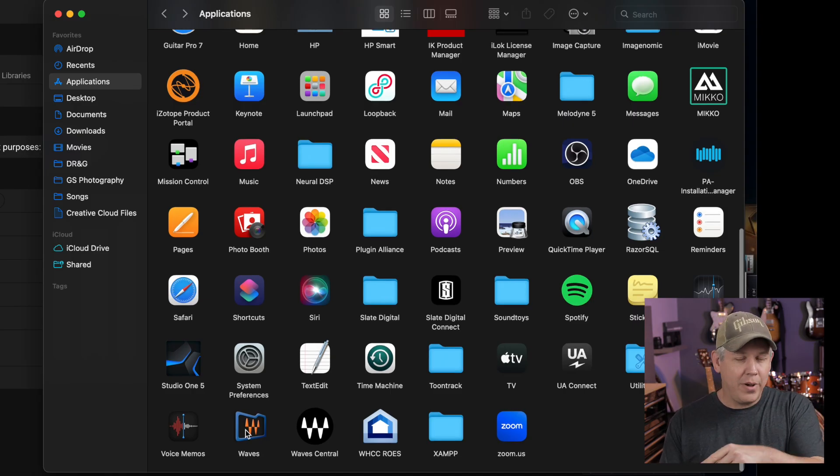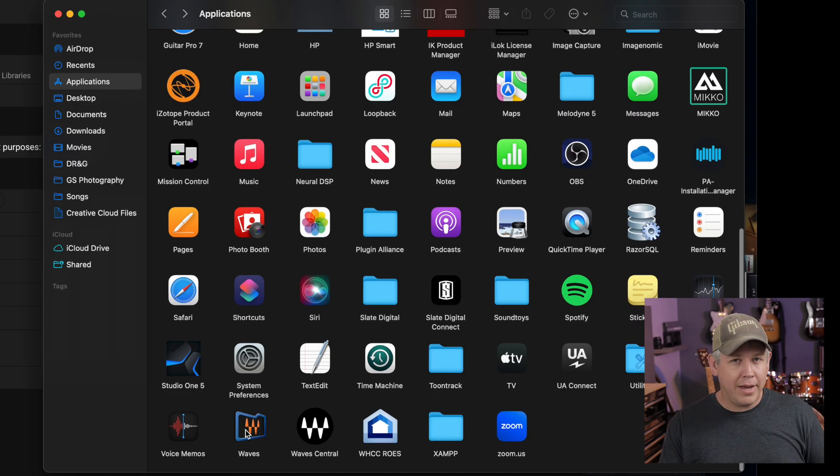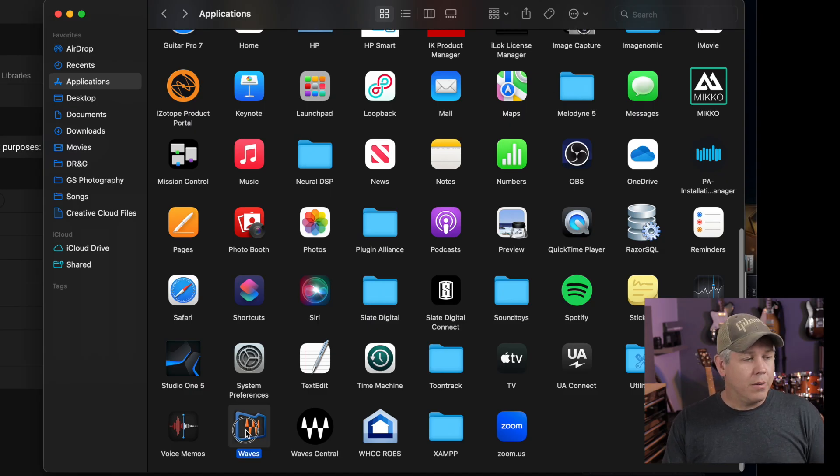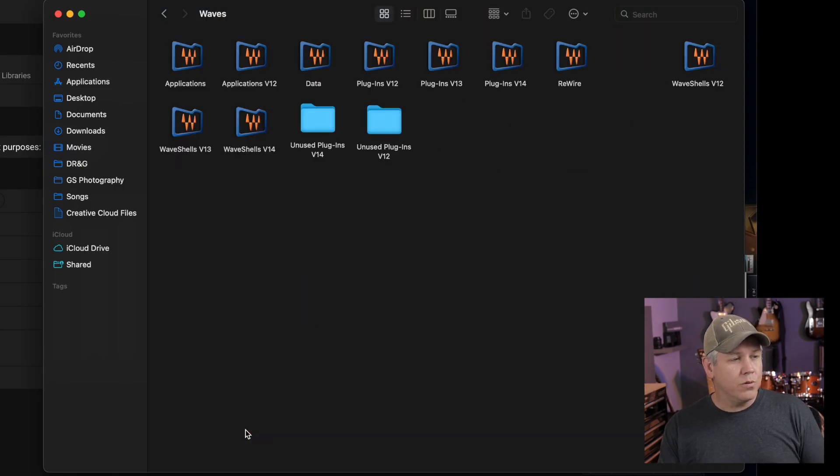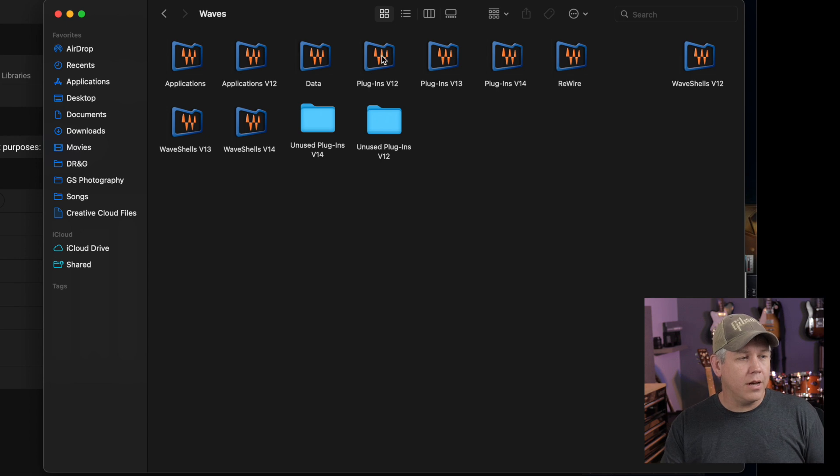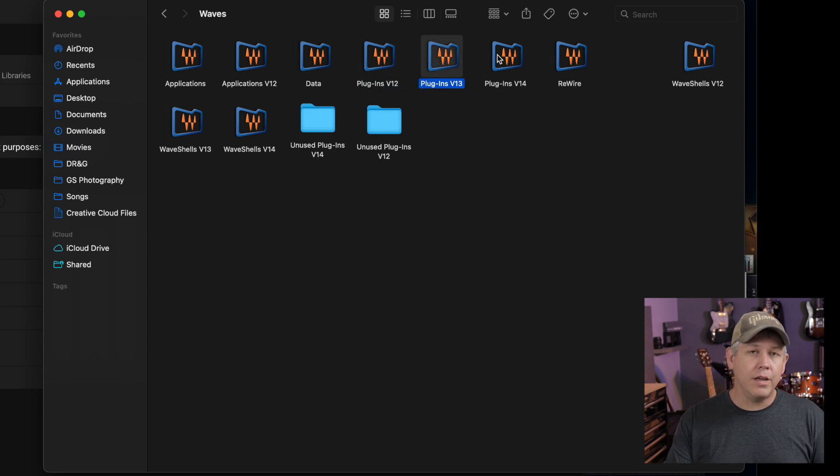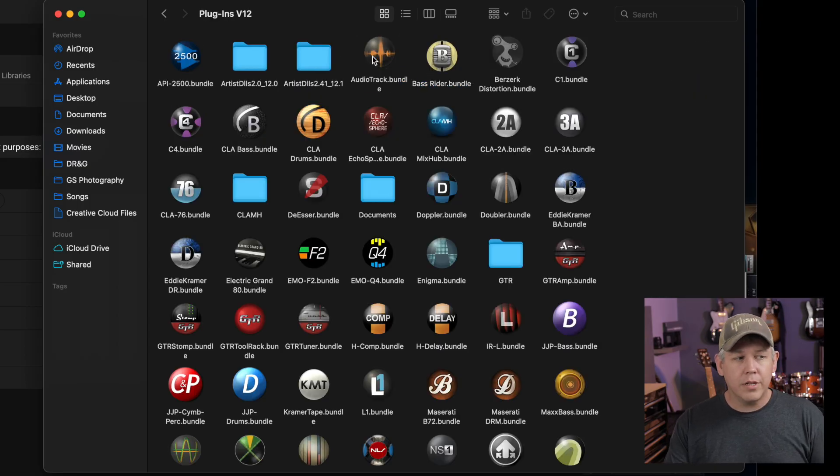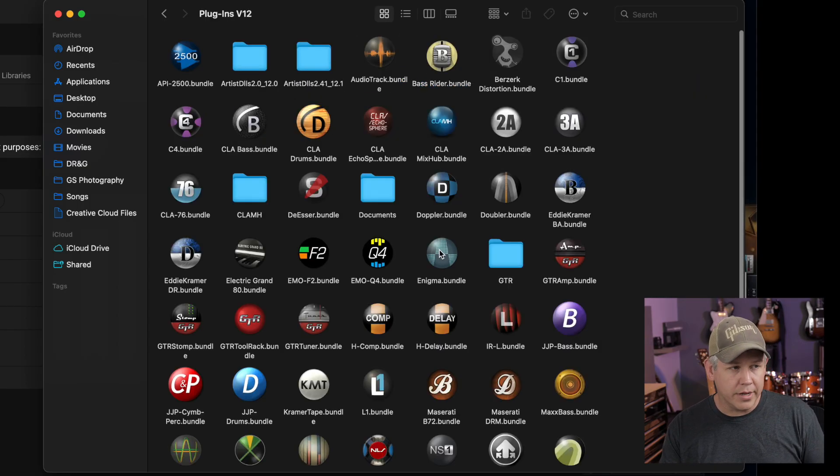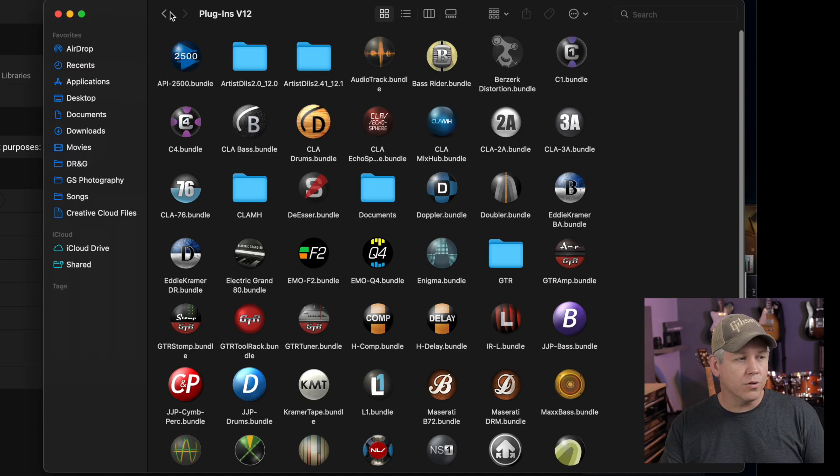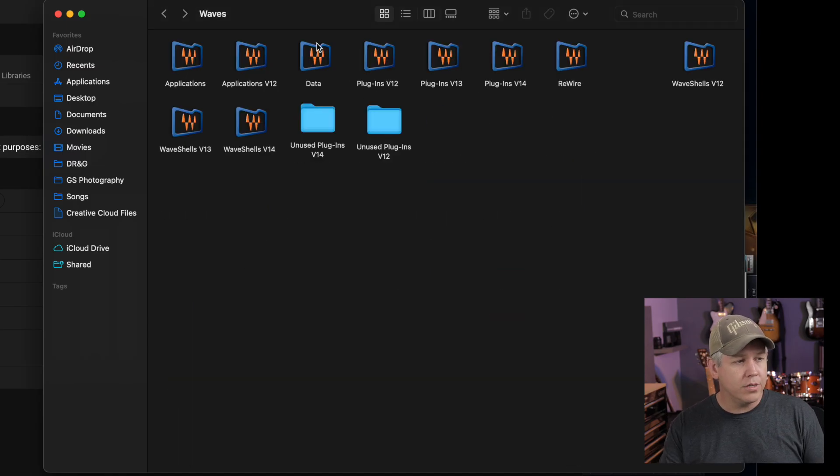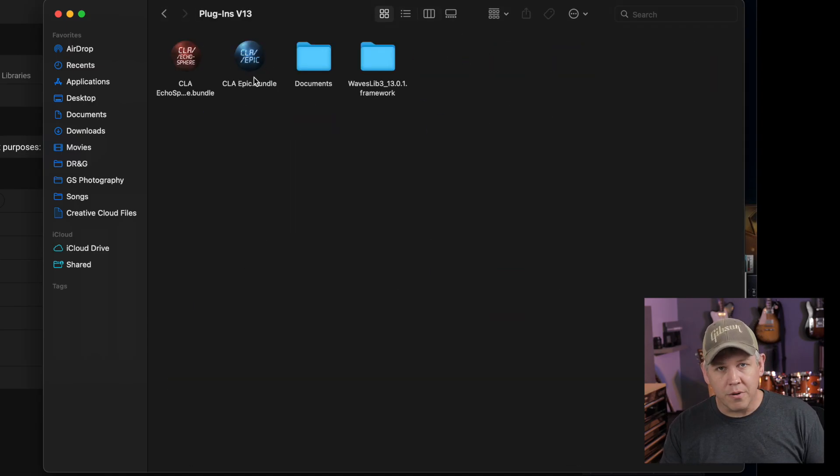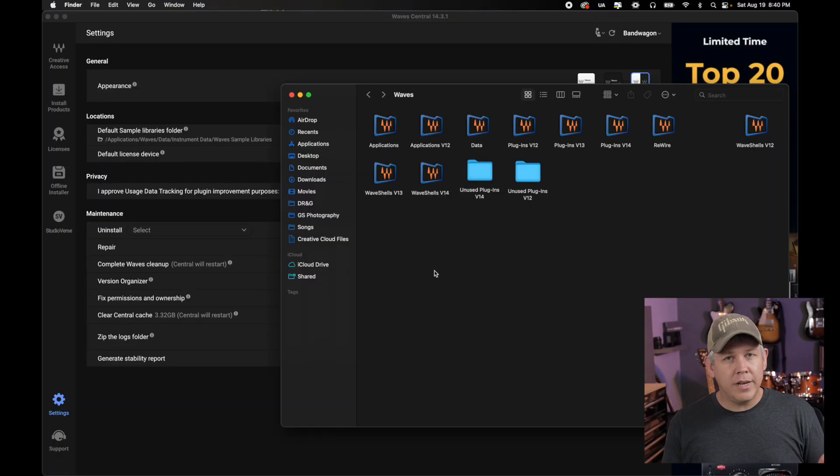On PC, they have the file path to that on that webpage I shared earlier. But on Mac, we're going to open up this Waves folder here and you can see right now I have the plugins for V12, plugins for V13 and 14. You can just double click into those and you can see which version of plugins you have. So those are all my V12s. If I go to V13, those are the couple of 13s I have.